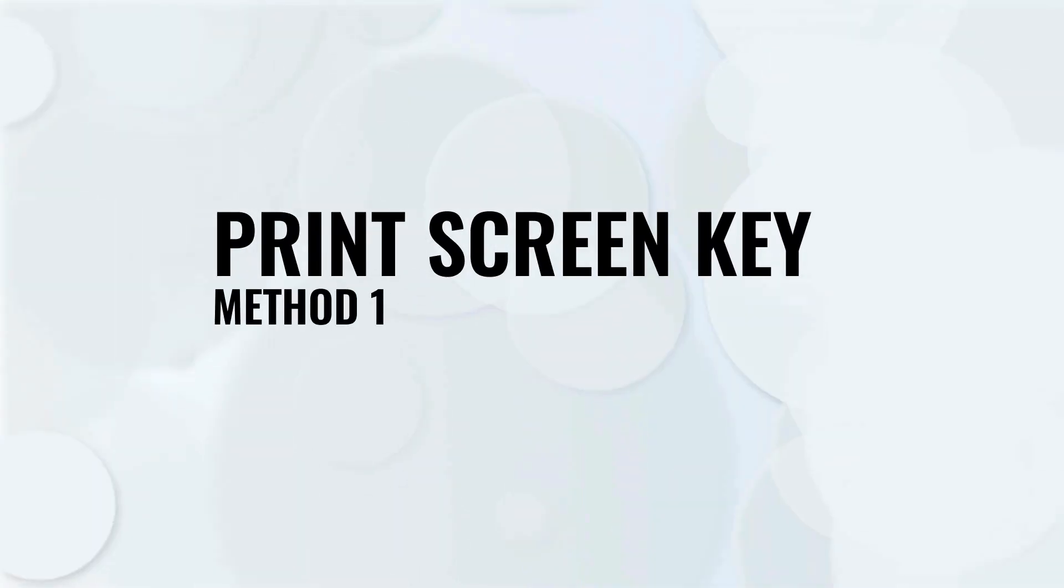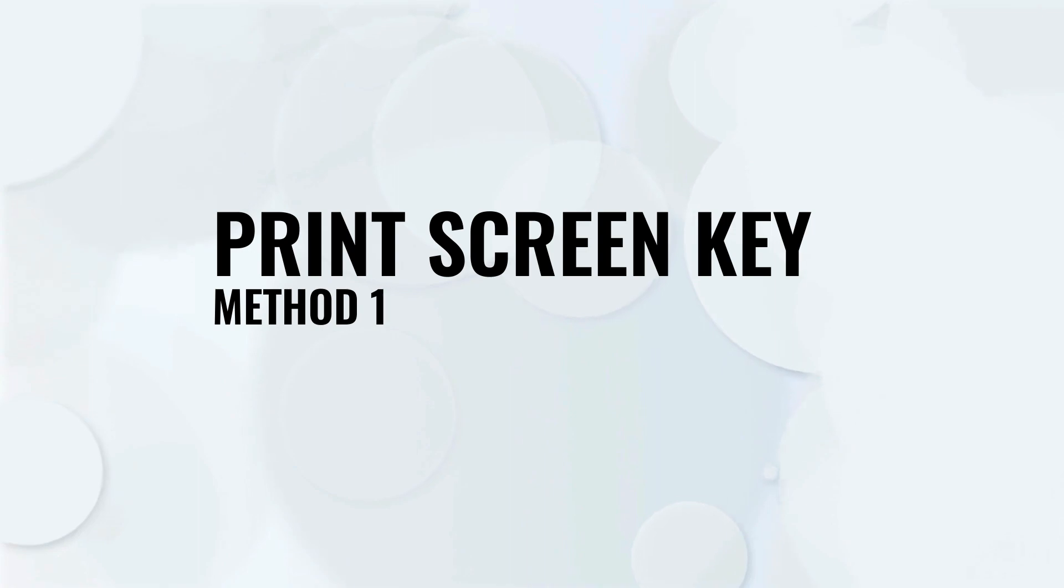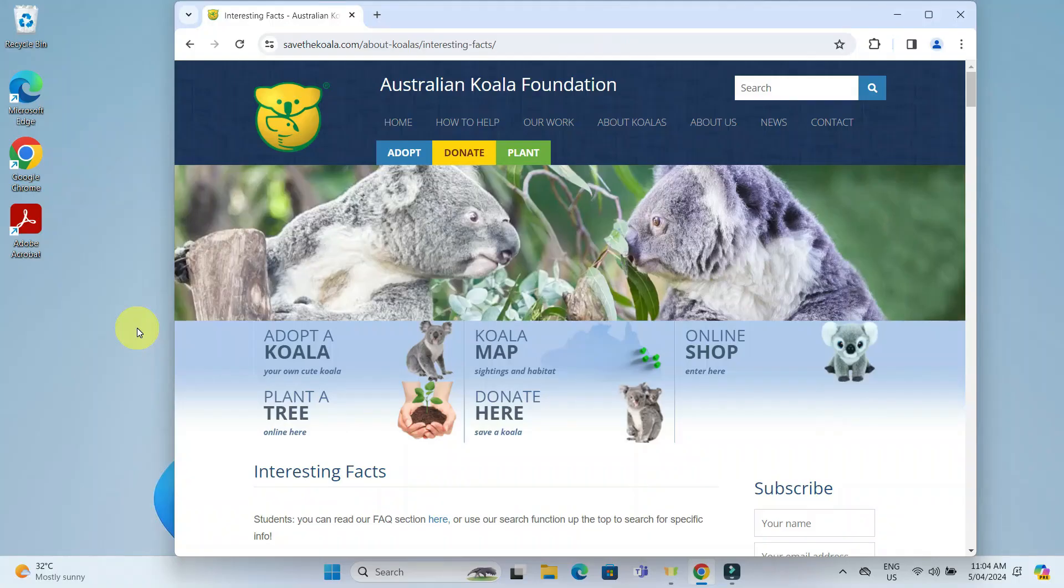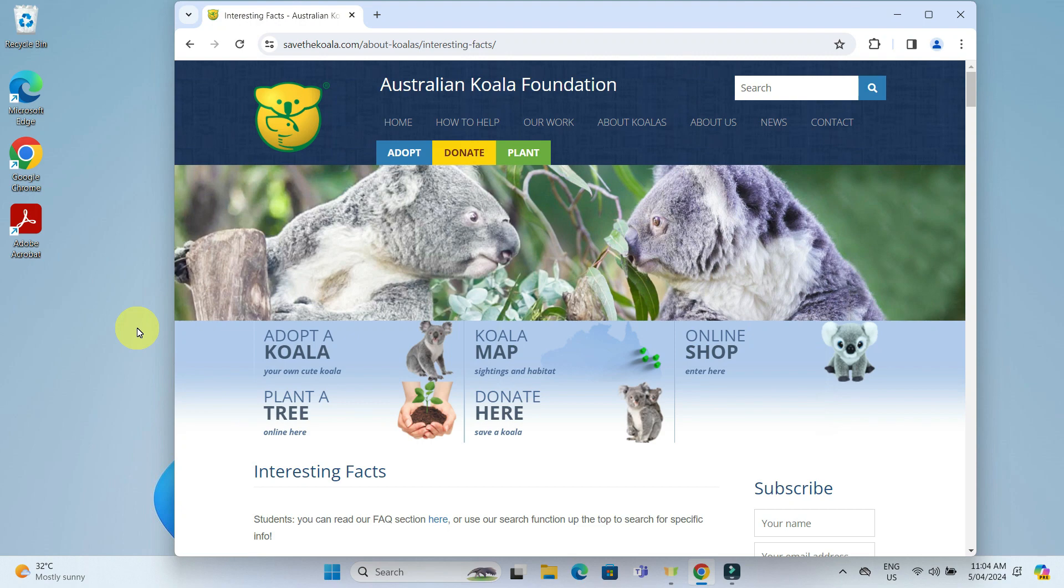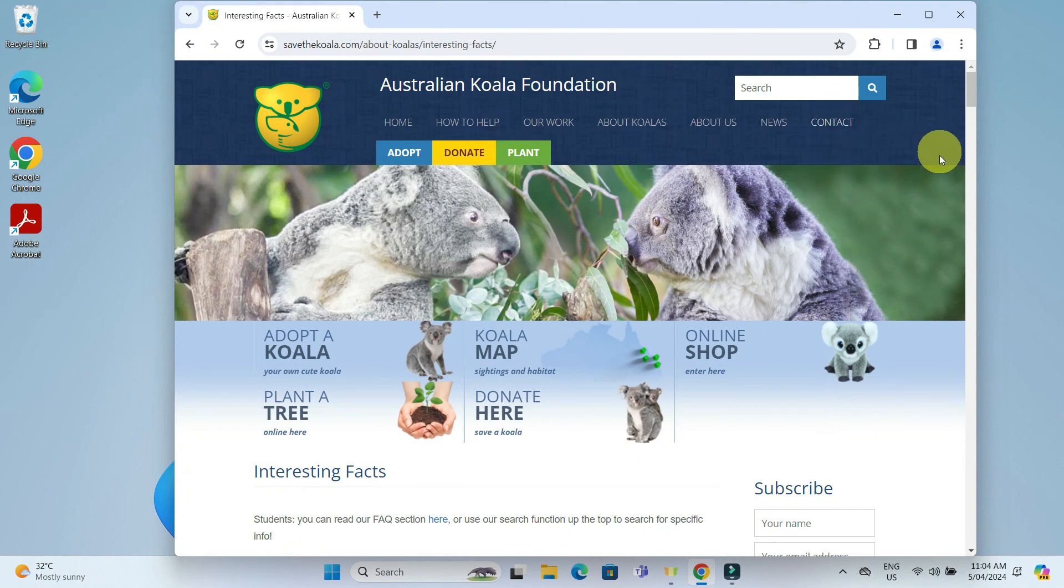The first method is using the print screen key. The print screen key is typically located next to the F12 key on your keyboard. Press the print screen key once to take a screenshot of the entire screen.